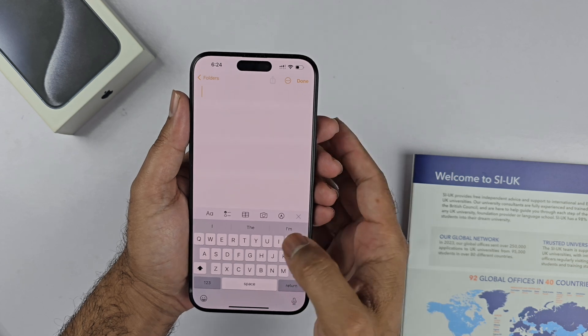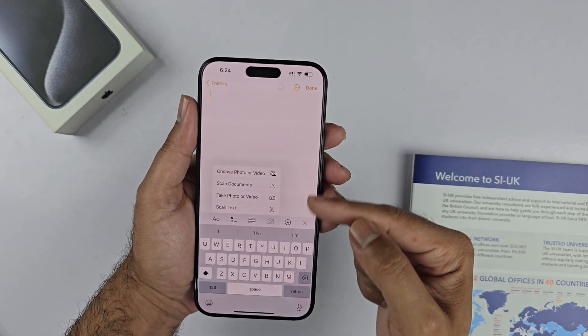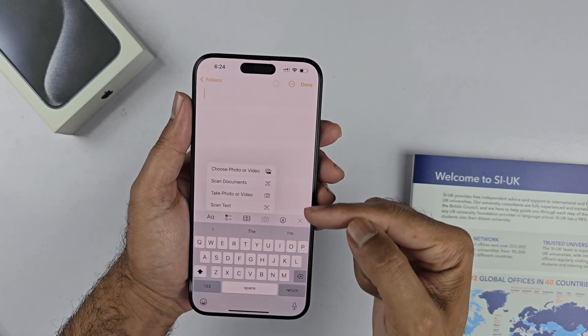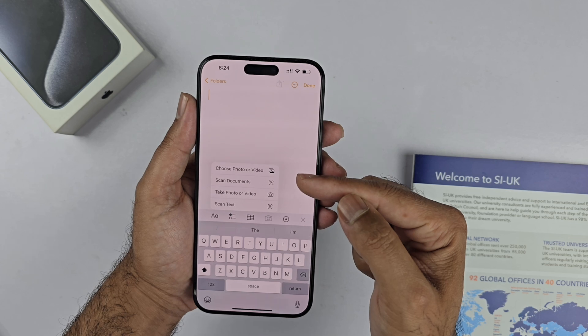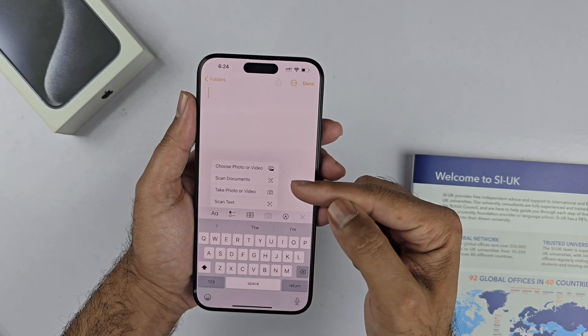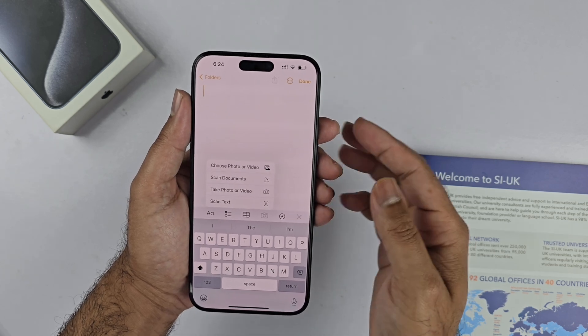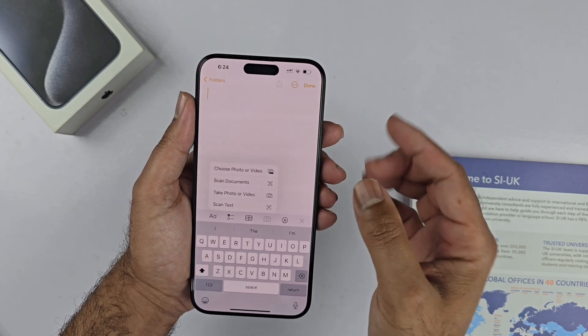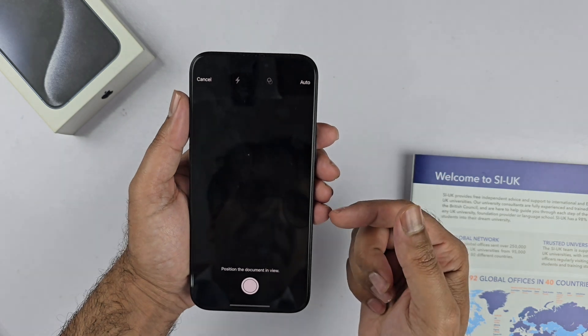If we tap on this little camera, you will see some options appear which will allow you to choose a photo, enter a scan document, take a photo or video, or scan the text. We are going to start with the scan document option.